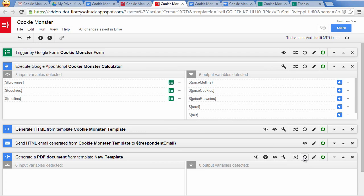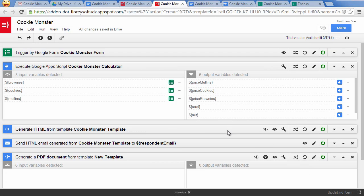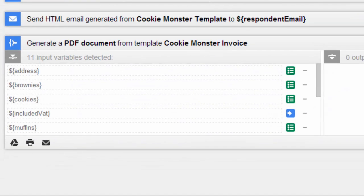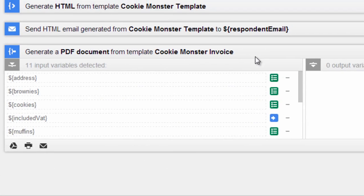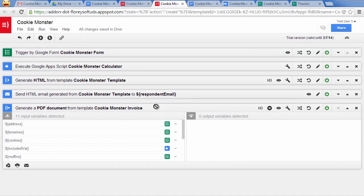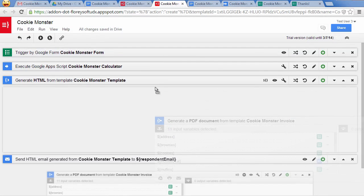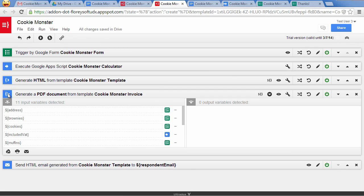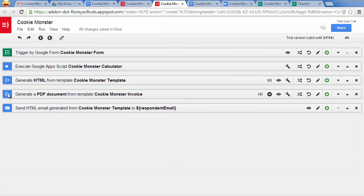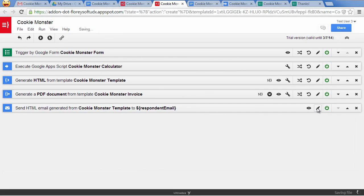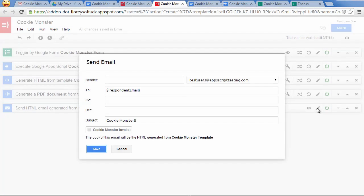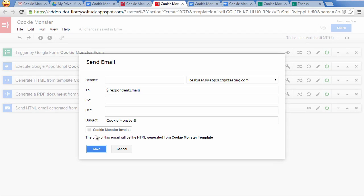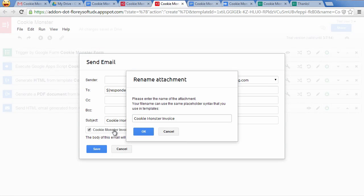Let's switch back to Ultradocs and update the building block referencing the new template. Ultradocs will scan the template and track down the used variables. The icon beneath the variable name will indicate where the data comes from. Let's move the invoice generation above the email so that we can send out the generated PDF as an attachment. Click on the added icon to customize the email. All generated documents can be attached and the attachment can be renamed.